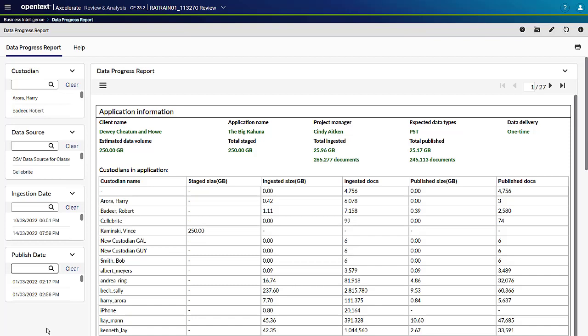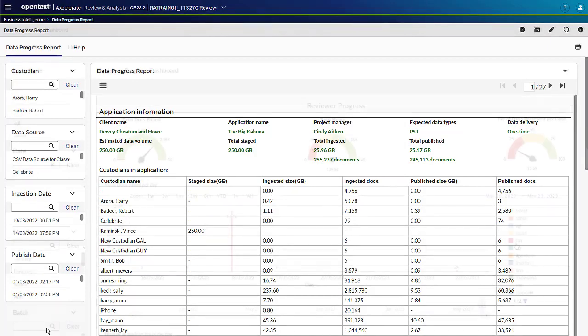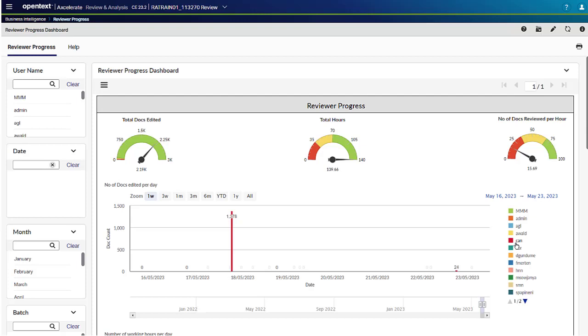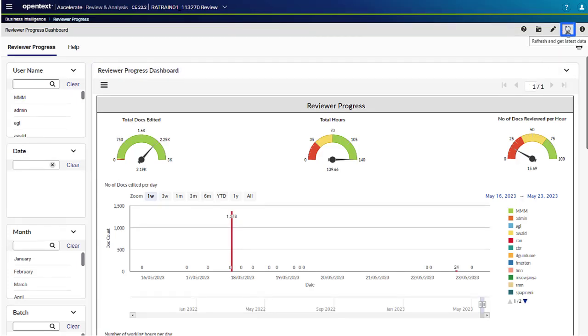Administrators can change the update time in the Service Tier properties. Dashboards show data of the applications that you have access to. For most dashboards, data is automatically updated every 4 hours. However, a manual update is possible at any time. To manually update a dashboard, click the Refresh and Get Latest Data icon in the upper right-hand corner of the dashboard.